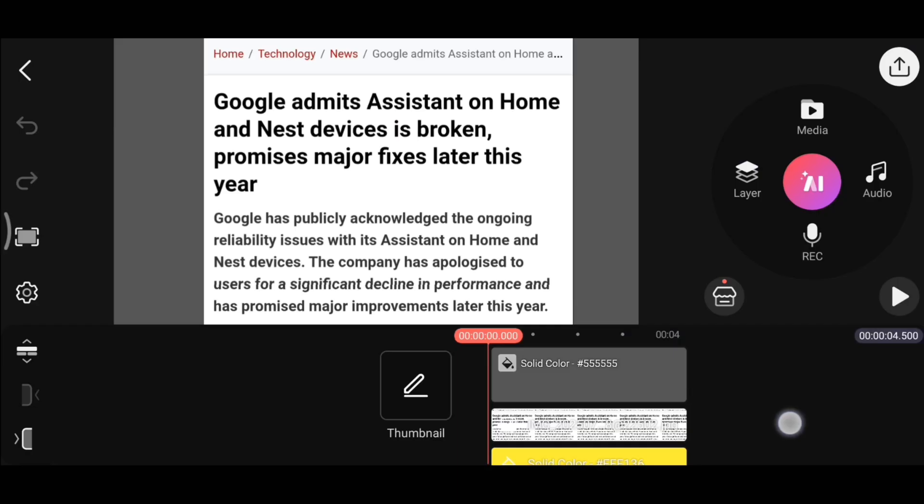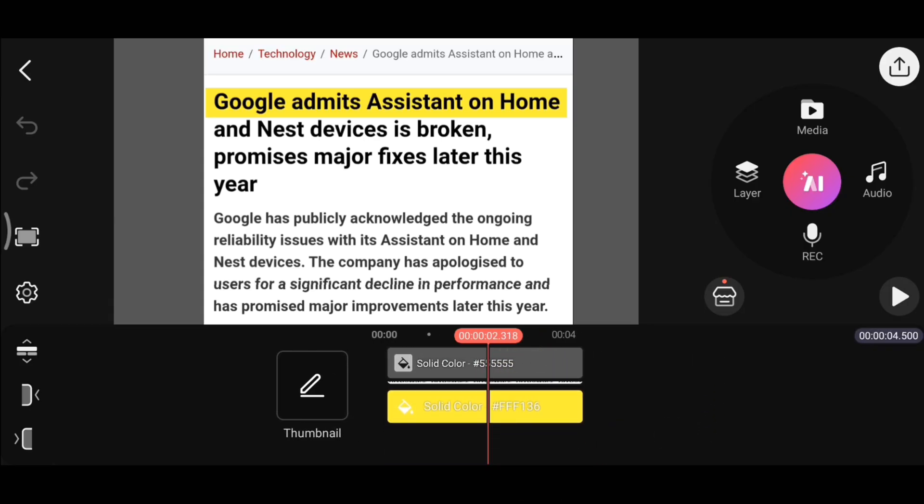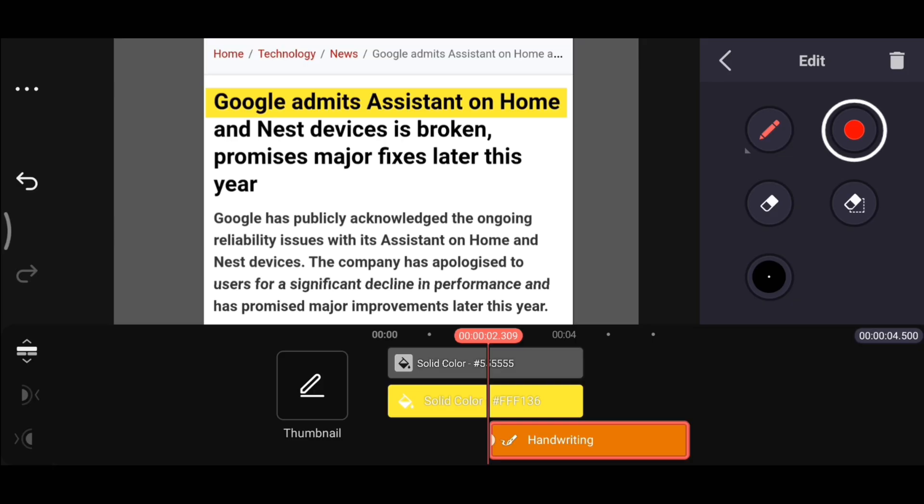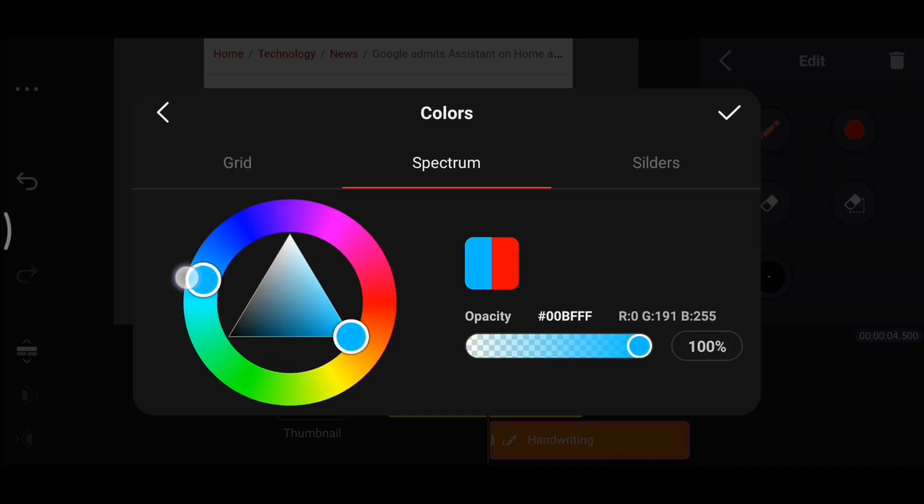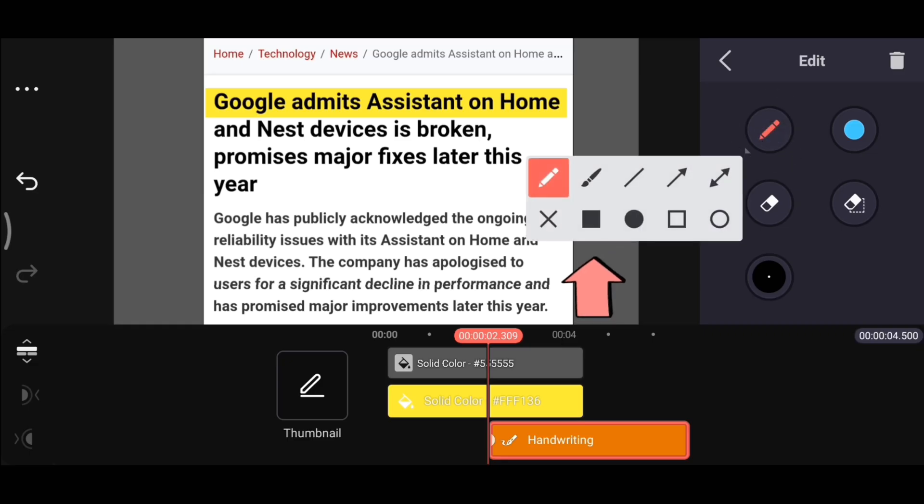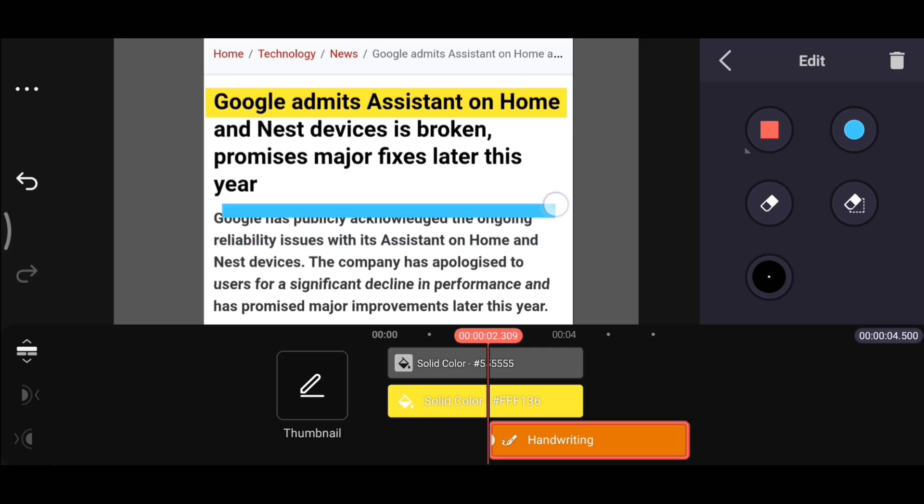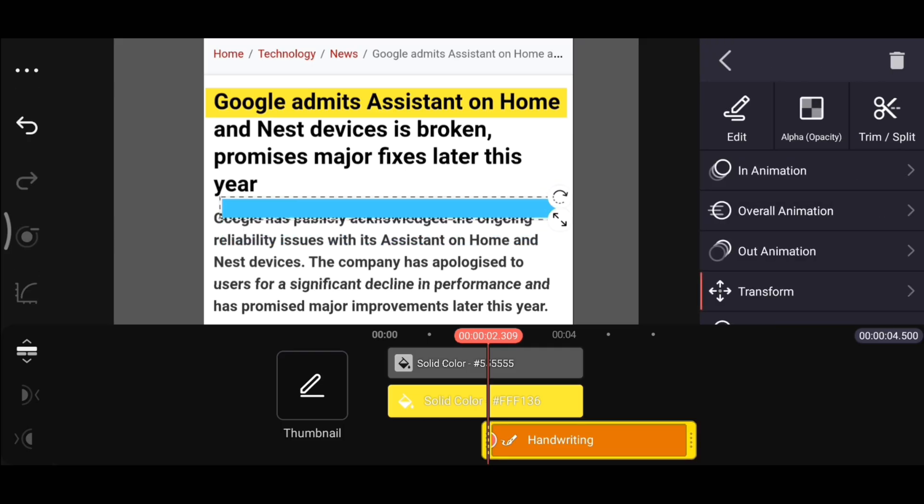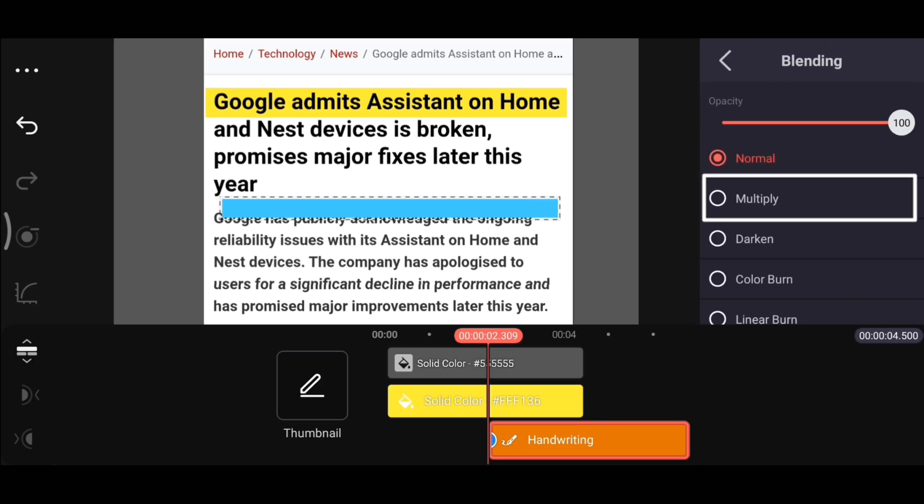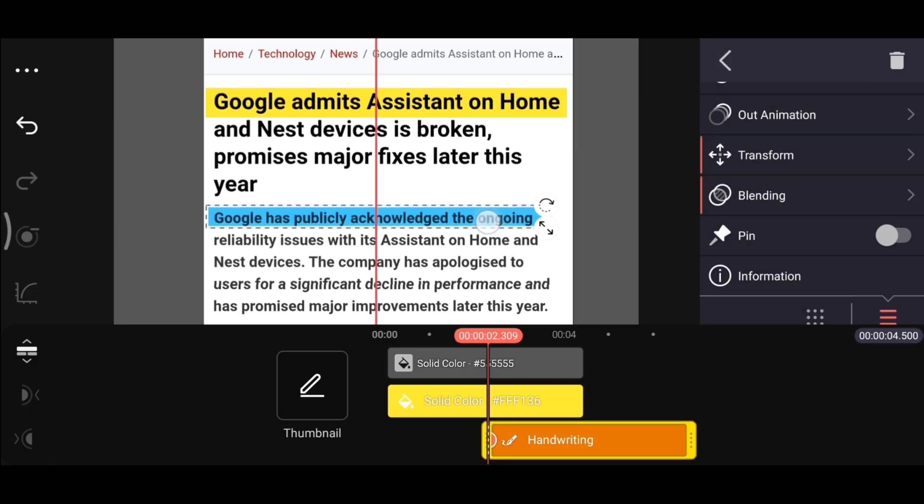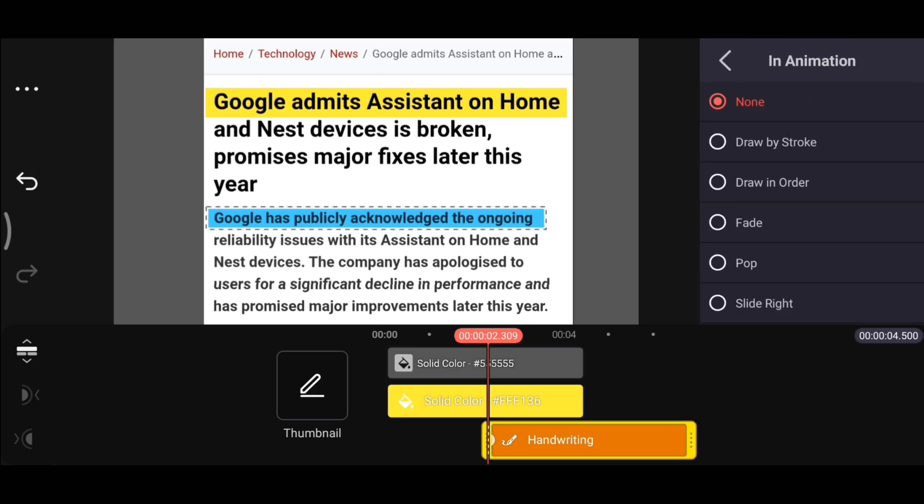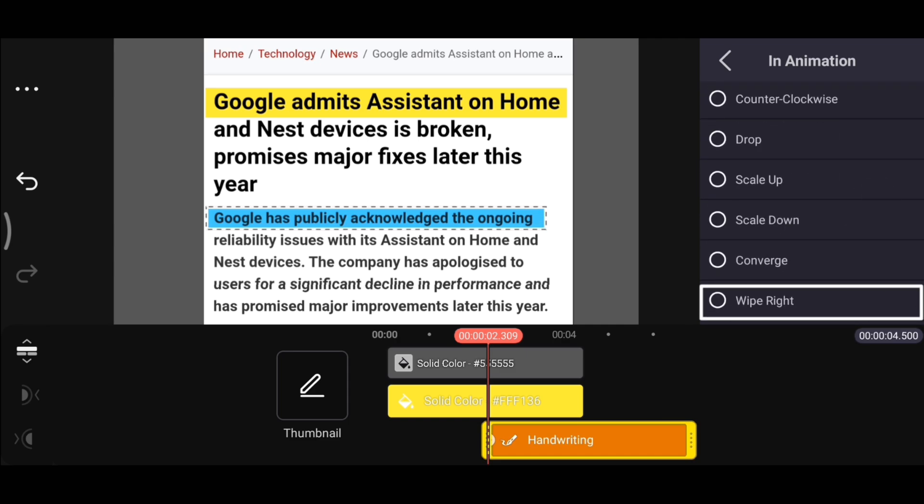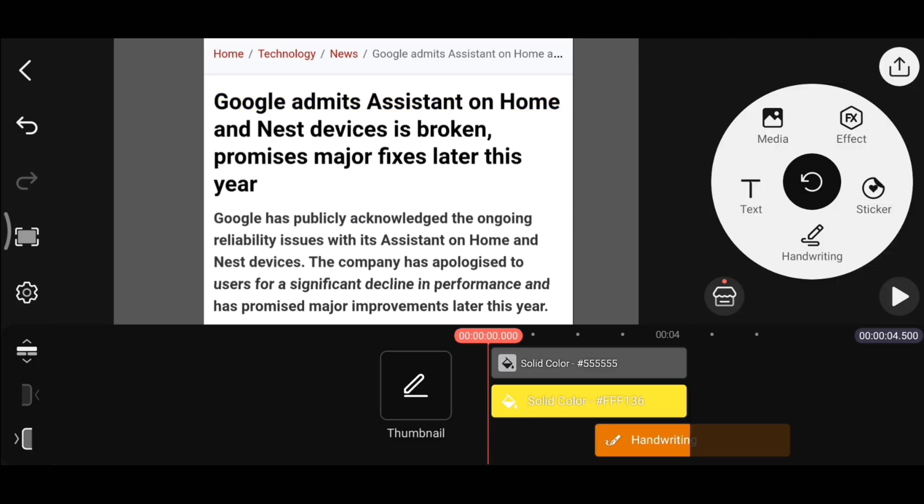Alright, let's move on to the second method to highlight text. Place the timeline bar on the timestamp where you want to highlight the text. Then tap on Layer, go to Handwriting, and choose your desired color. I will go with blue here. Next, tap the pencil icon, select the rectangle shape, and swipe from left to right to draw a shape like this. You can swipe up or down to adjust the thickness of the rectangle. Now go back and under Blending select the same option, Multiply. After that, come back and adjust this shape exactly over the text you want to highlight. Finally, go to In Animation and apply the same Wipe Right effect. Your text highlight effect is ready.